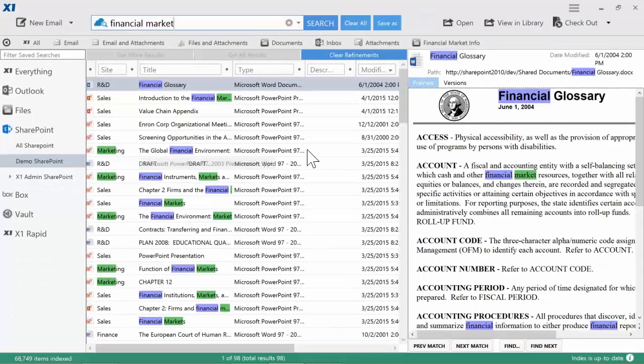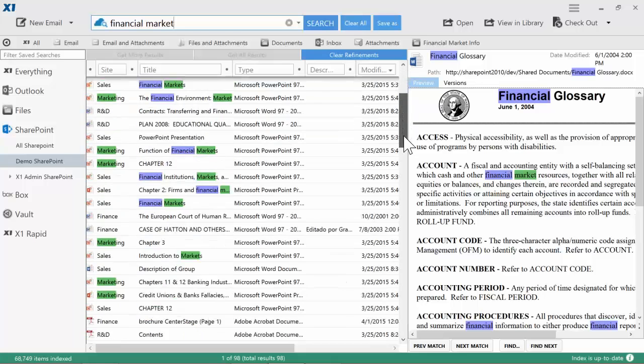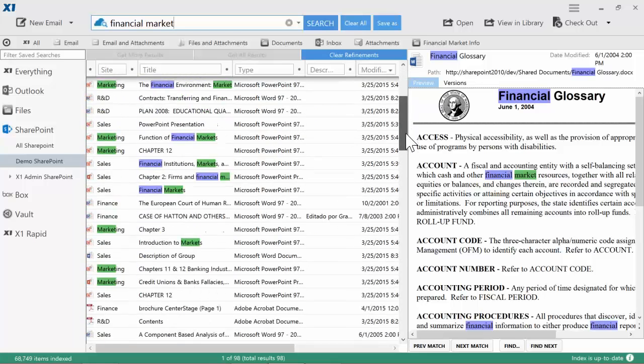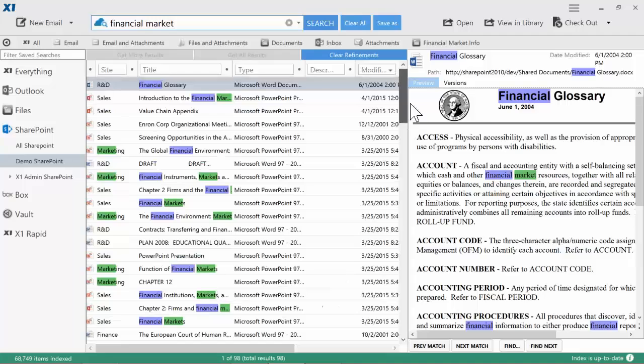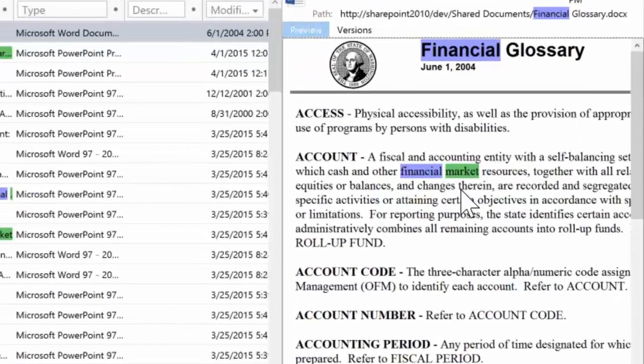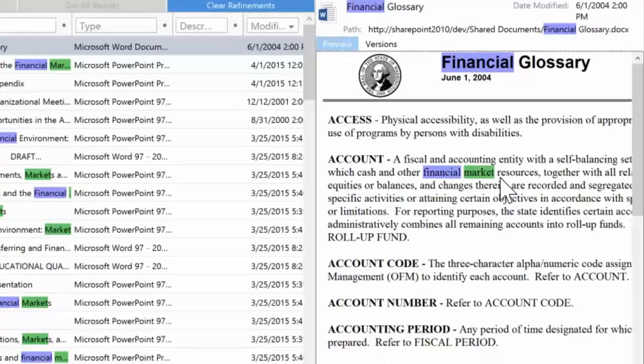X1 Search advantages become more apparent. The list of results contains more than 10 items. X1's Full Fidelity Preview pane shows you directly into the document, and multicolored hit highlighting brings you to the relevant information.